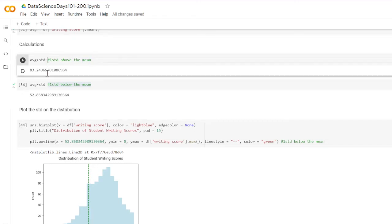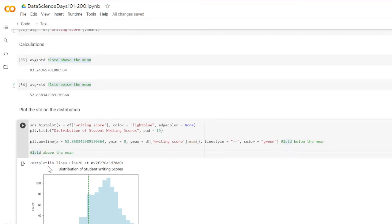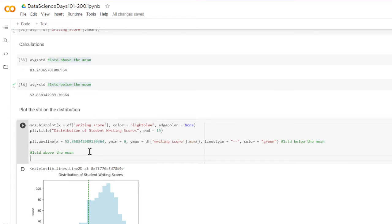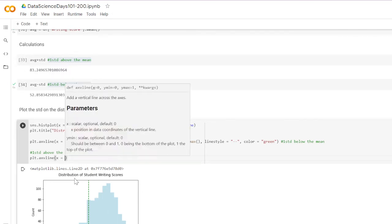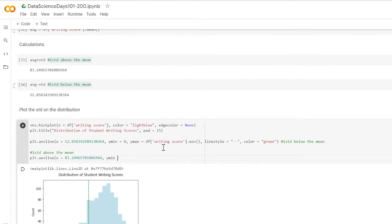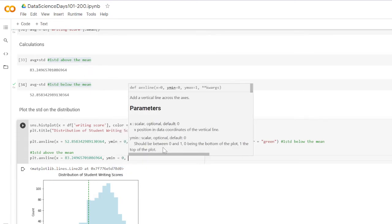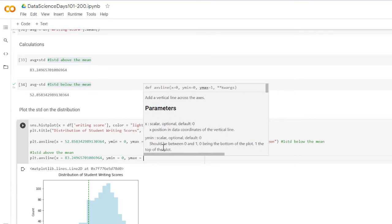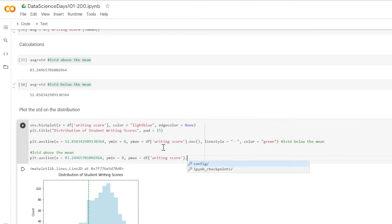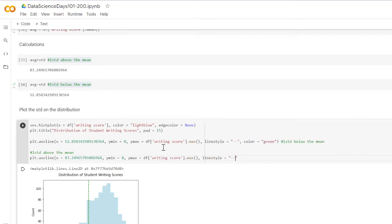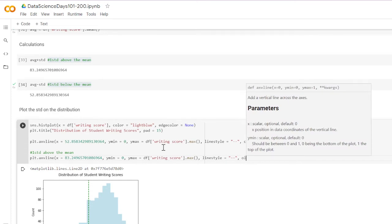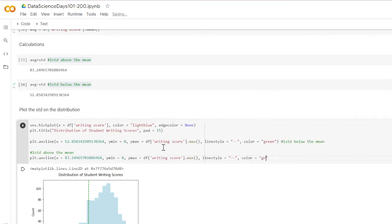Now we're going to do the same thing for one standard deviation above the mean. Again: plt dot axvline, x is set to one standard deviation above the mean which is 83-point-something. The y minimum is always zero, y maximum is dataframe writing score dot max, line style is dashed, and color is also green.